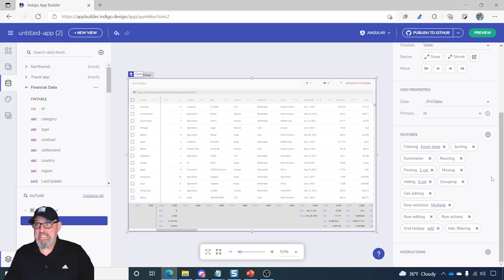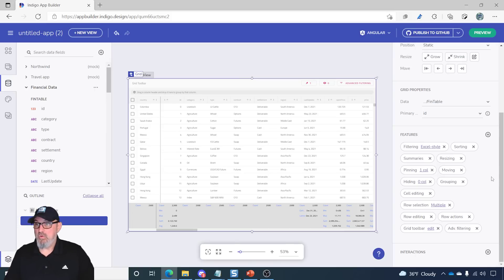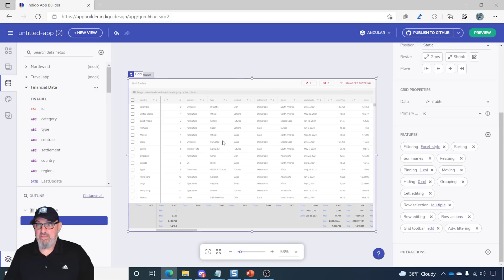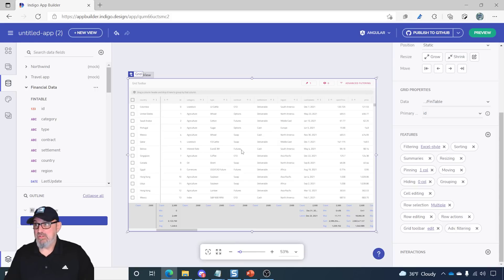I can do that with the toolbar and edit options on the toolbar as well. The idea is to just make it easy for you to configure the grid as much as possible, and then when you generate the code, all of that is generated with the code itself.